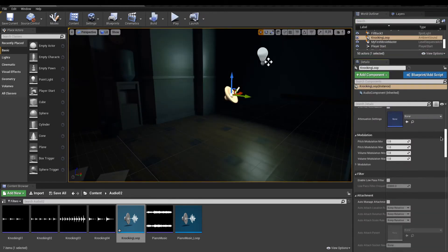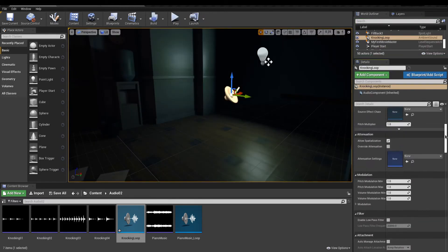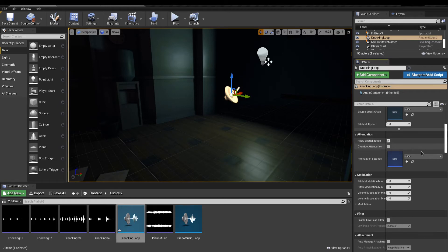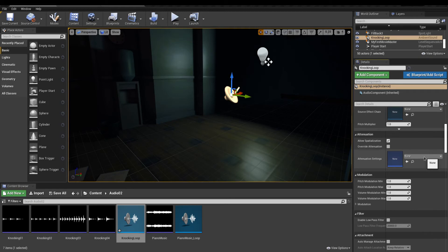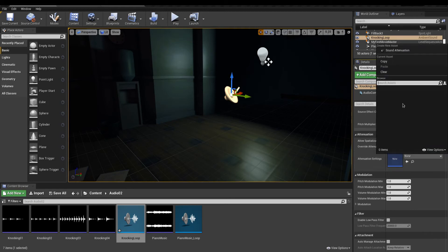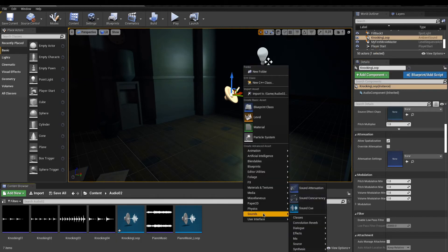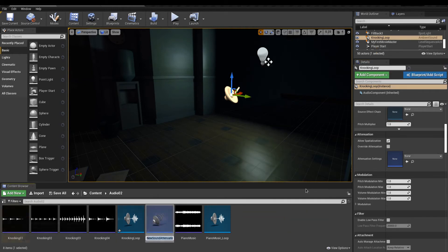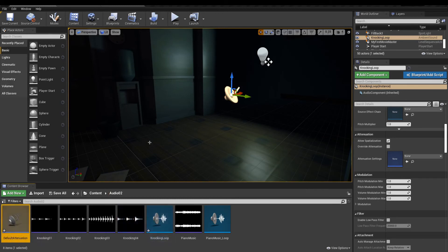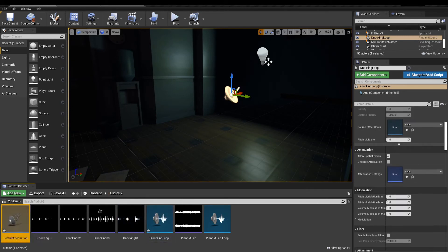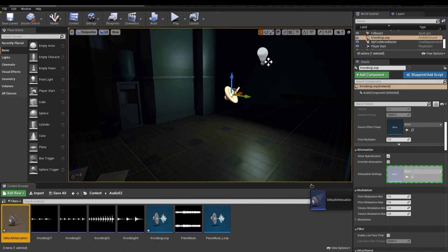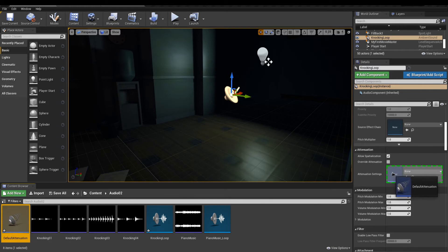In the details panel, go in the spatialization category. Spatialization is enabled by default but is not working. This is because this effect requires attenuation settings. This is a type of asset that can be created via the content browser. Place your new attenuation settings in the slot. When playing, we can now locate the source of the sound.